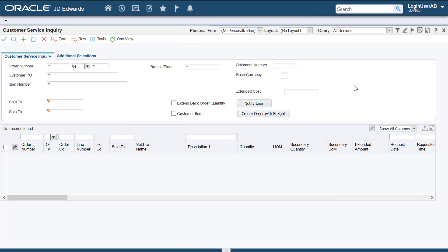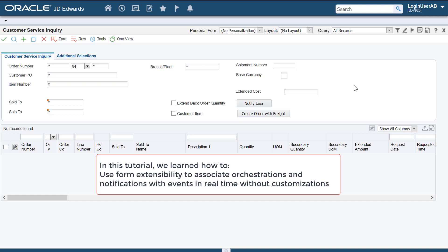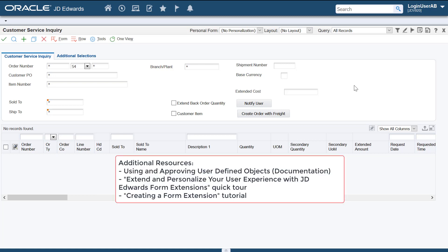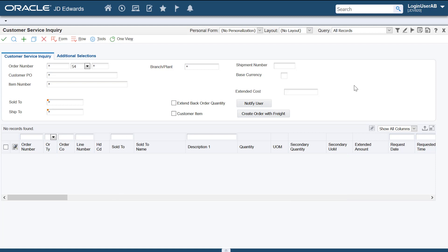To summarize, you've seen how you can easily associate orchestrations and notifications with events on an Enterprise One form in real time without customization using the form extensibility framework. Use these additional resources to learn more about the capabilities of form extensibility. For more information, visit us at learnjde.com. Thanks for watching.